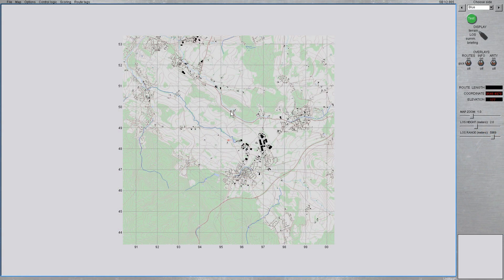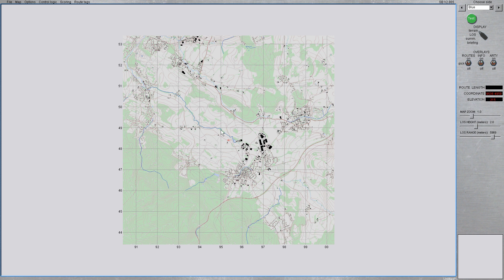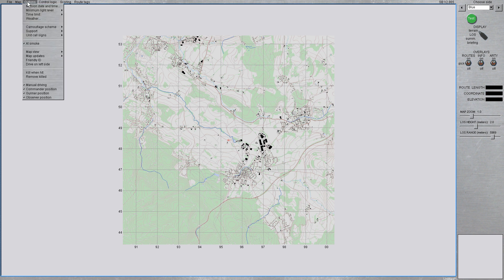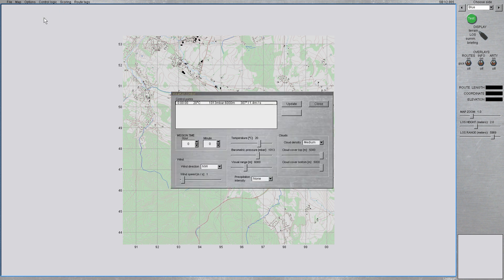One of the new features of Steel Beasts Pro PE 3.0 is the ability to dynamize the weather conditions. In the mission editor, you just go into the options menu, then click on weather to open the weather control dialog.